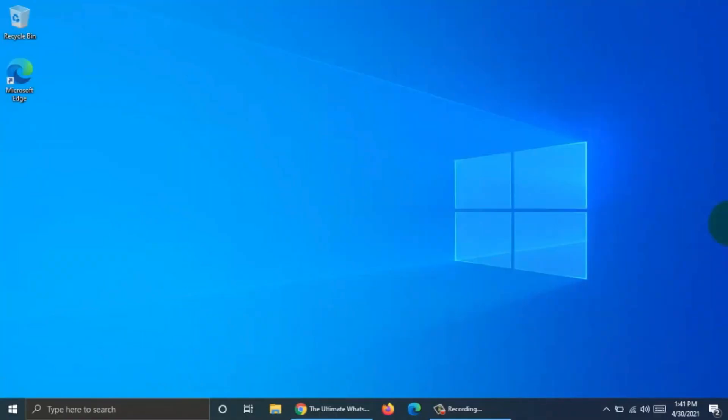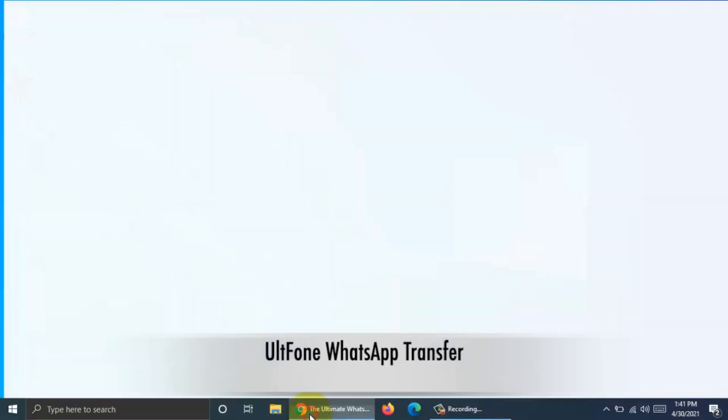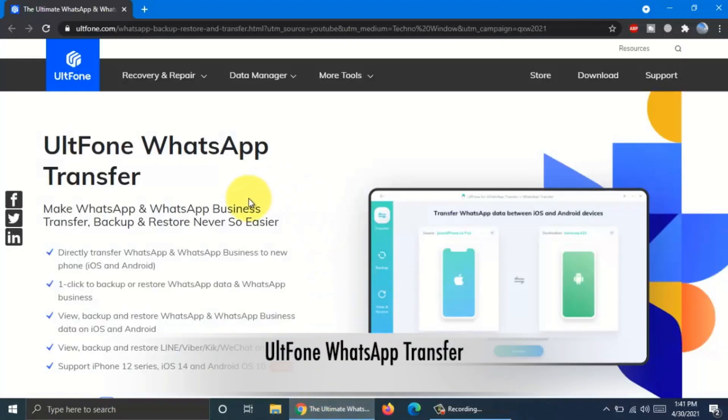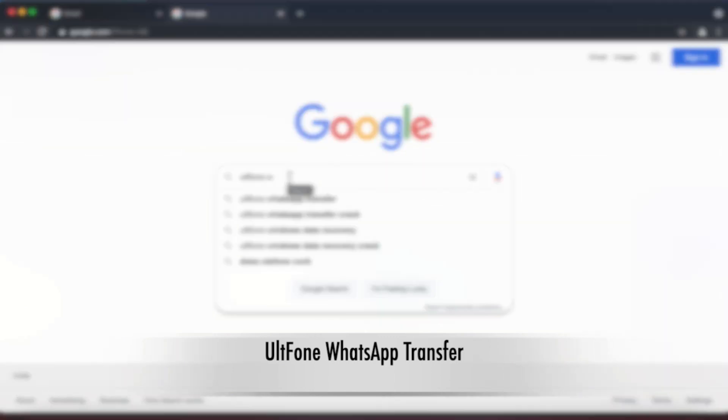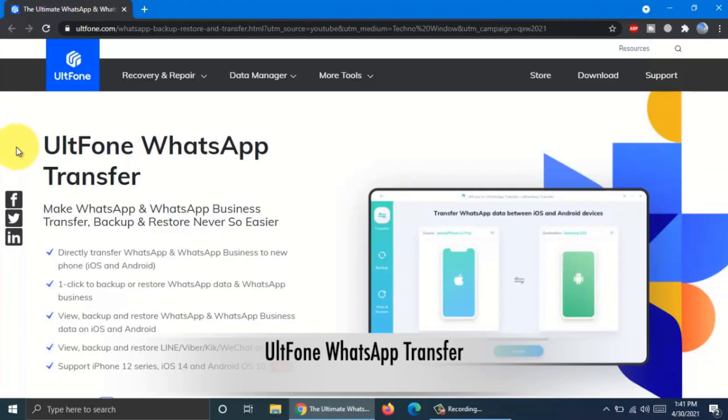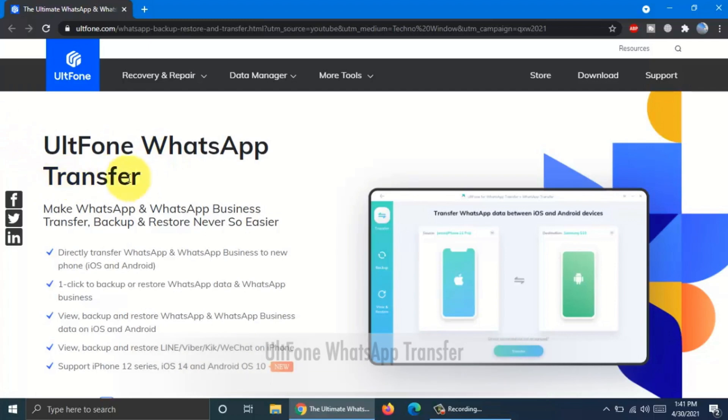For backup and restore WhatsApp messages, I am using a software called UltFone WhatsApp Transfer. You can search UltFone WhatsApp Transfer in Google search or click the link from video description below.